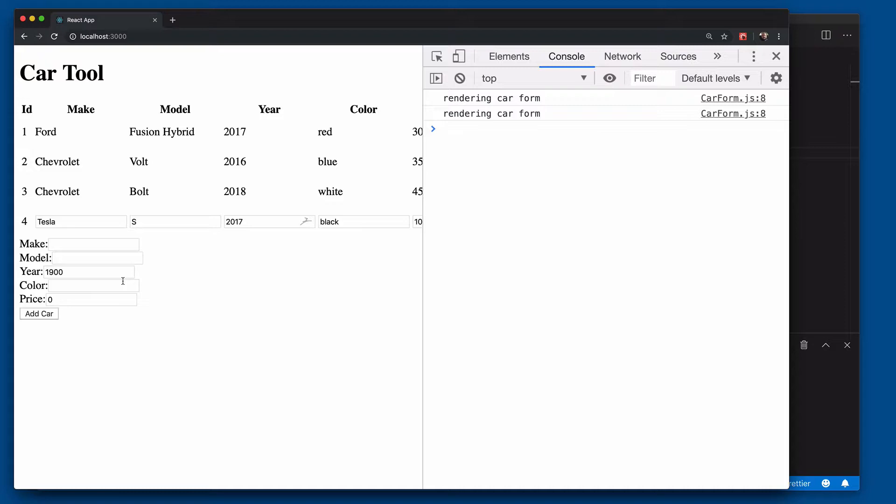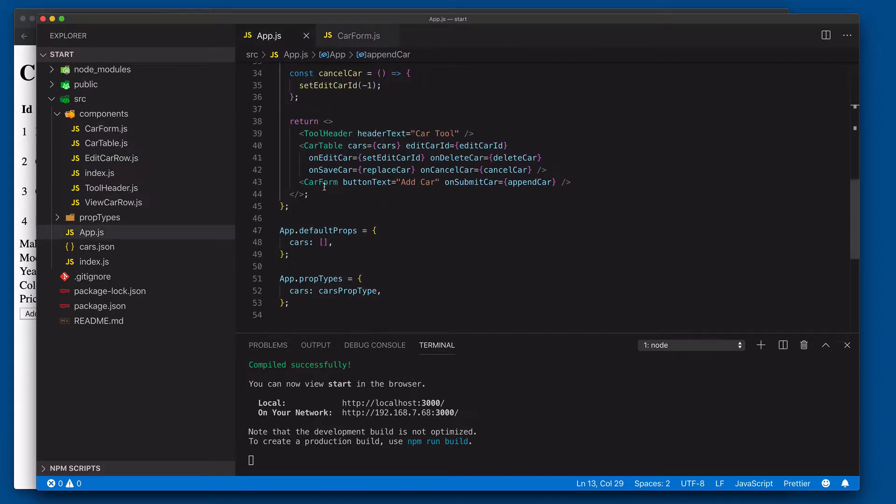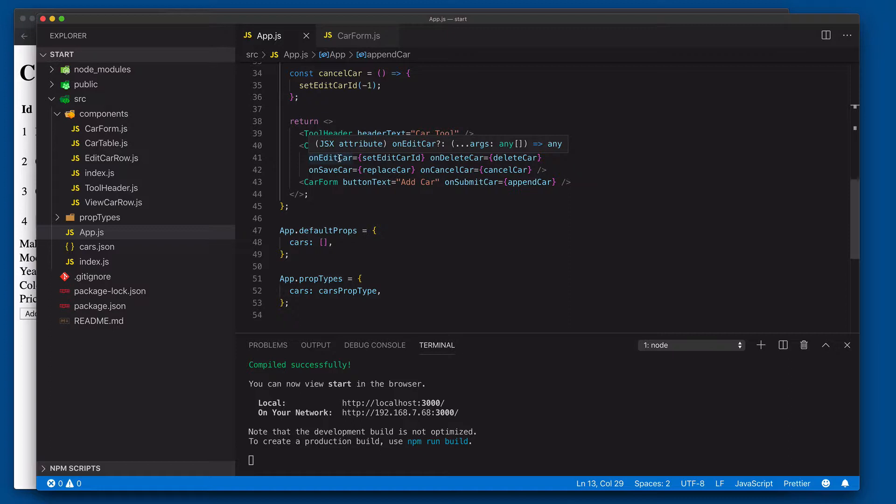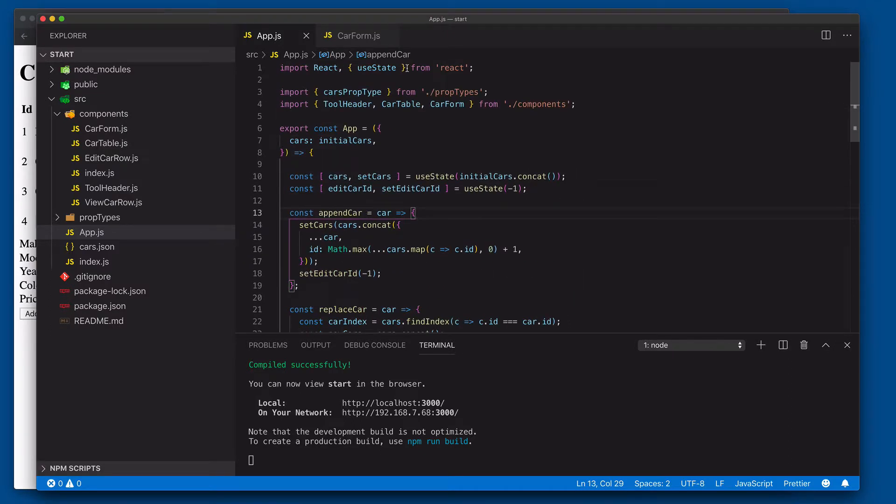The parent component app not only renders app itself as well as the table, but renders any other components underneath of it, including in this case car form. What could we do to actually improve the performance of this and only render car form when something is actually changing and being passed into car form? We could use something like the memo function.